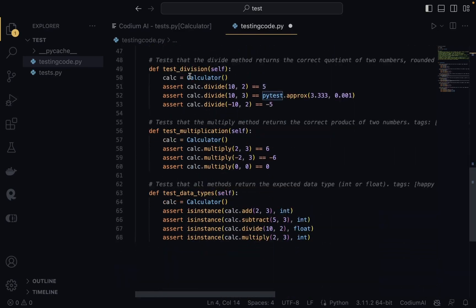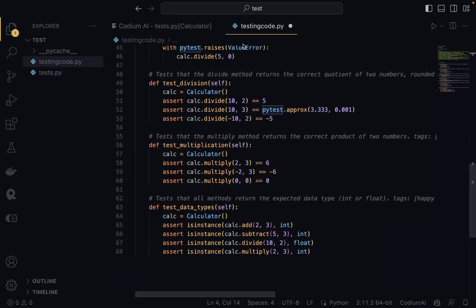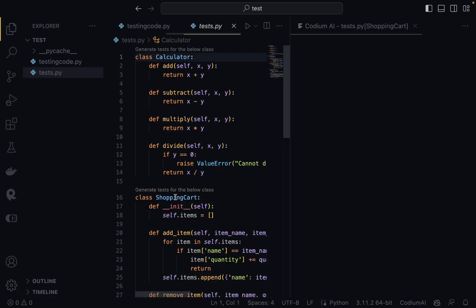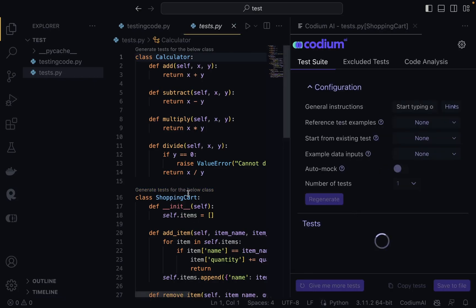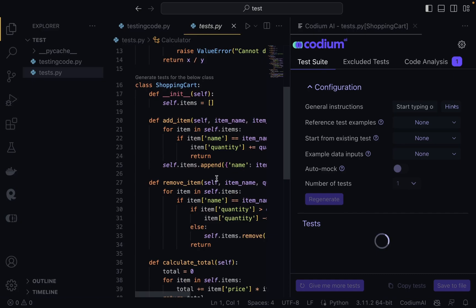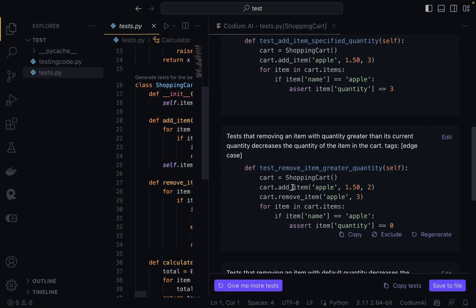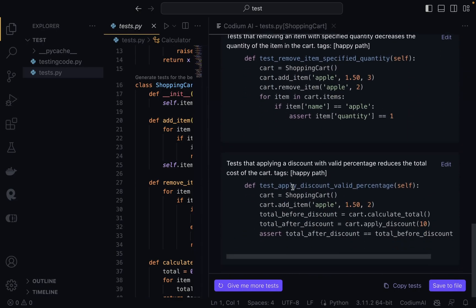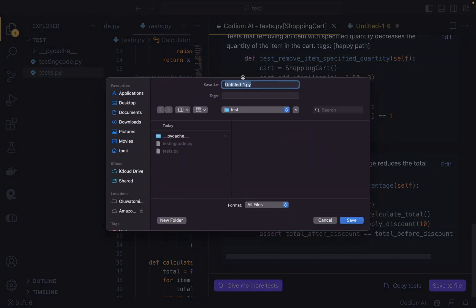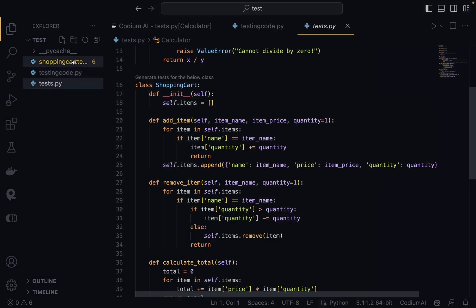The generated file looks good — this is everything we need. I could save it and run the tests, or I can also generate tests for the ShoppingCart class. Once I trigger that, it generates code analysis and tests for this more complex class. As you can see, it generates detailed test functions for the ShoppingCart class, which is exactly what we need. We can then save those to a file.